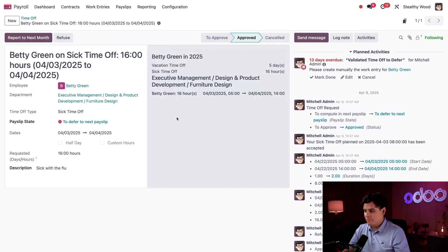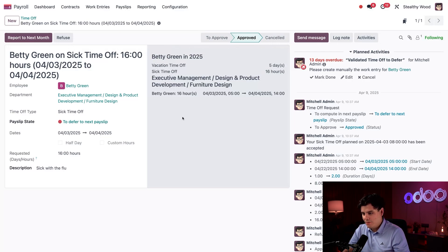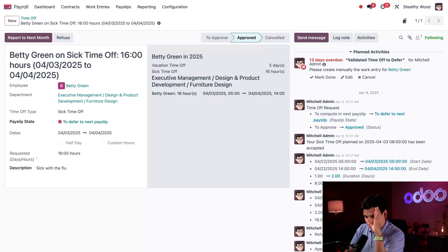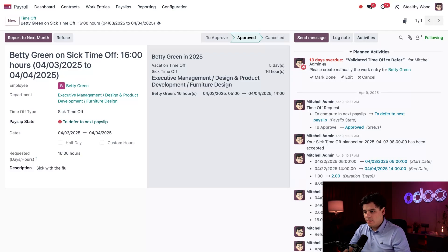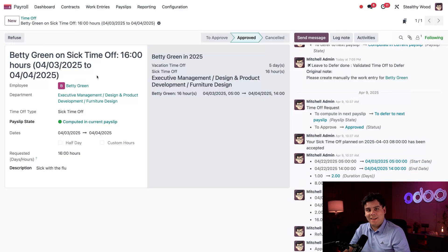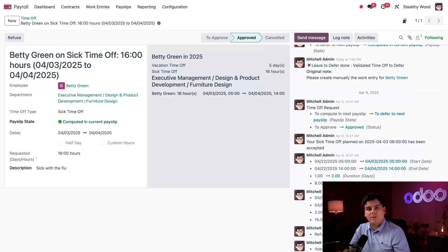Let's take a look at the details. You can see that Betty needed to take some time off — it looks like she was sick with the flu. She was probably too sick to enter the time off request before we processed payroll, because I can see this 'to defer to next payslip' state. Not a problem. I'm going to click 'Report to Next Month.' Just like that, the payslip state changes to 'computed in current payslip,' because Odoo knows there's still time to add this to the current payslips. If I want, I can change this to 'compute in next payslip' and it will be calculated in the following payslip.